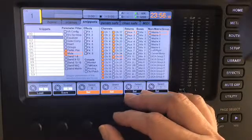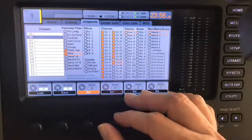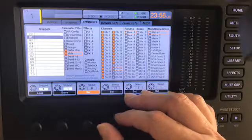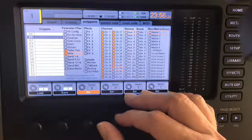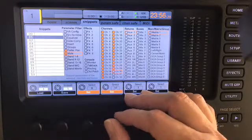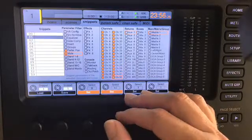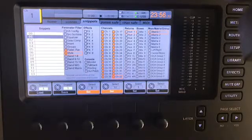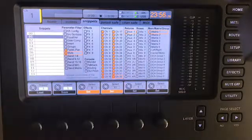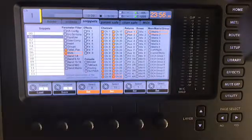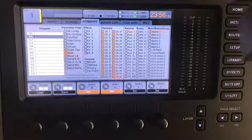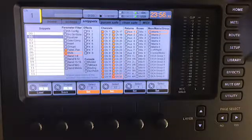So what this is saying is for all of these channels, I want to save the mute and the fader settings on these particular channels when I recall this particular snippet. There are different ways to recall a snippet.